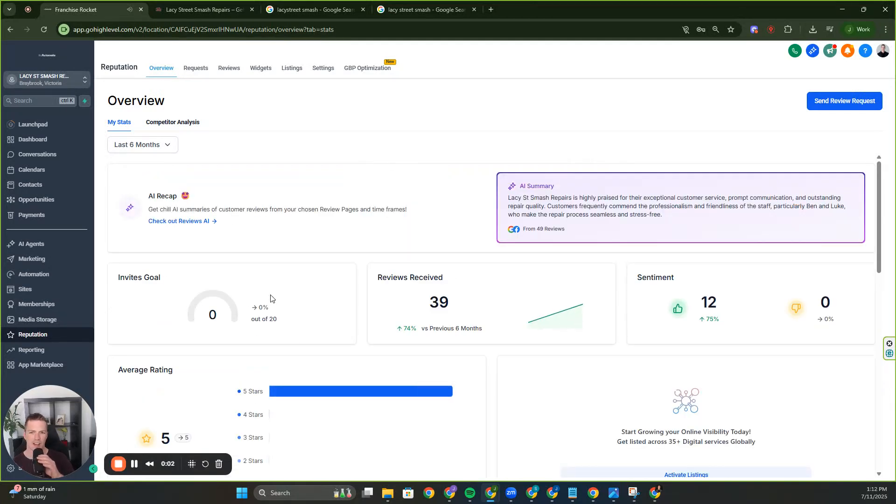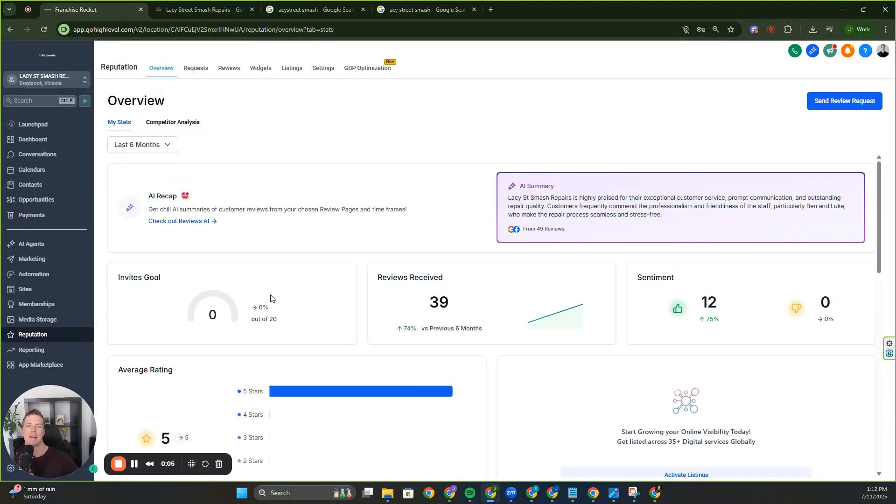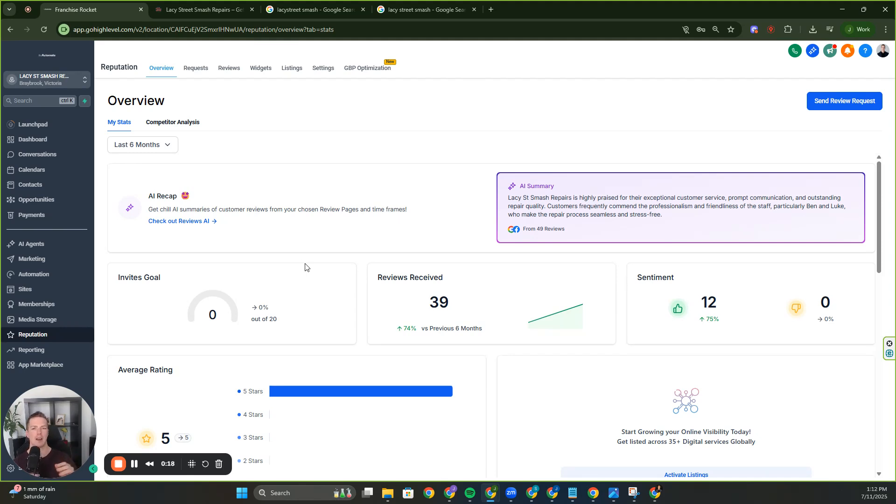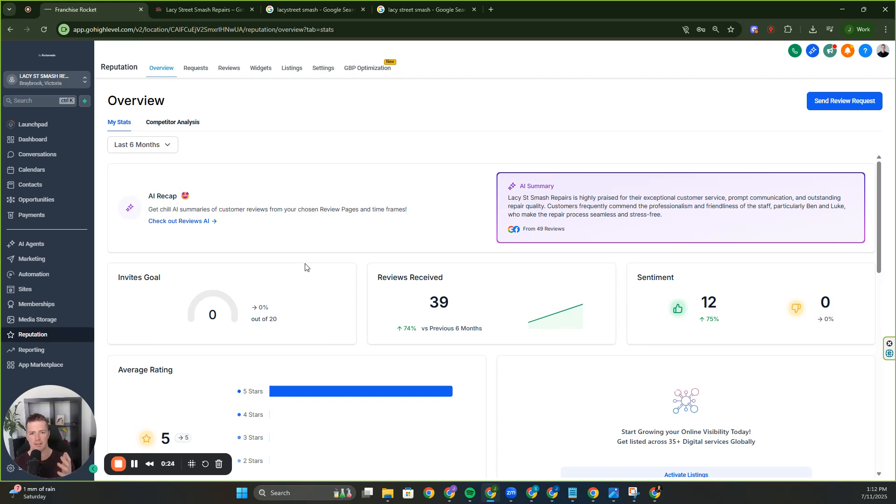What's up everyone? It's GHL Geordie here and I'm going to be going through everything reputational management in GoHighLevel and how it can benefit your businesses, your clients, because this is the most overlooked and underrated feature in GHL. If you want to do Google Business Profile Management, local SEO, or just make sure that they have credibility online, this is where you need to be.